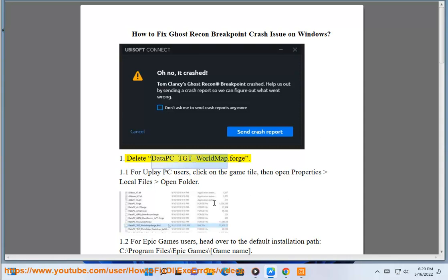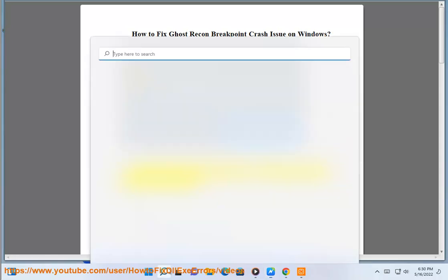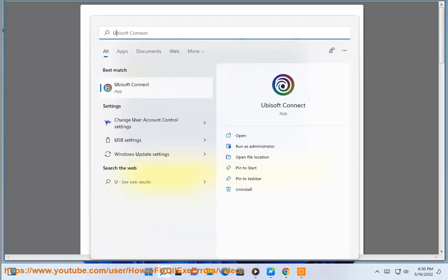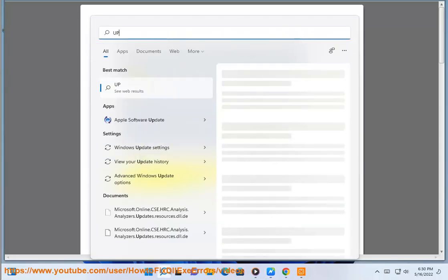Delete date underscore tgt underscore world map dot forge. For Uplay PC users, click on the game tile, then open Properties, Local Files, Open Folder.